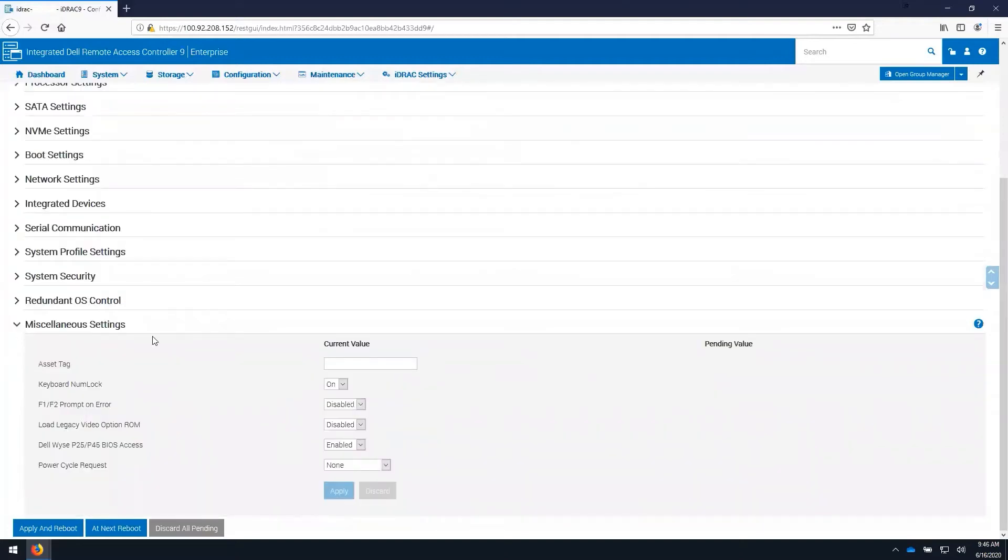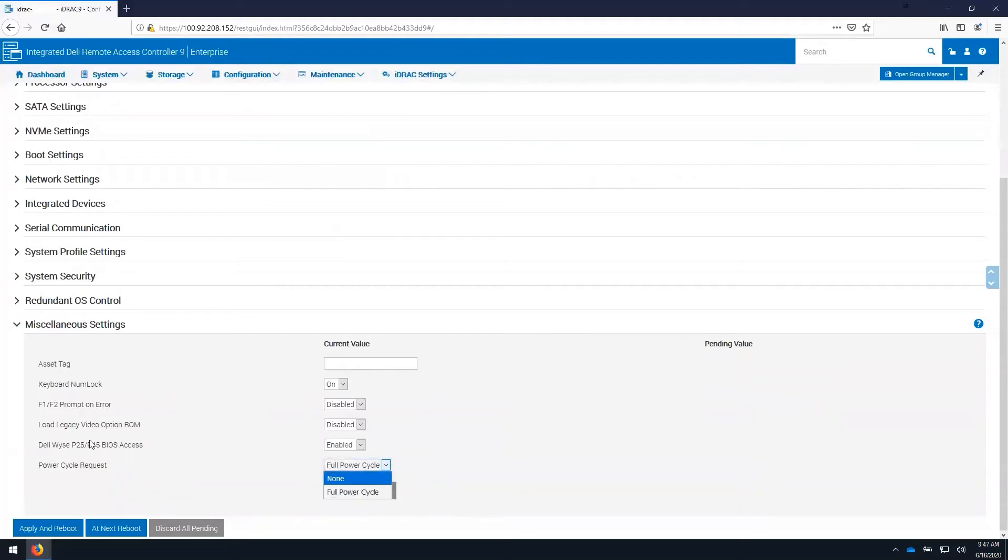Under miscellaneous settings, we are also able to perform a virtual flea drain of the server by selecting the full power cycle feature and applying the setting.